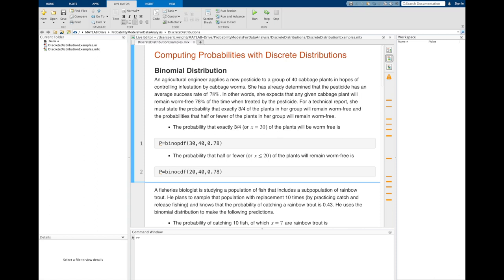When calculating the probability with any discrete distribution in MATLAB, when we're calculating the probability of a single value of the random variable, we'll typically use the PDF version of the probability distribution. That's what it's designed to do — compute the probability of a single value of x. Whereas when calculating the probability of a range, we employ the BINOCDF or CDF version of the distribution.